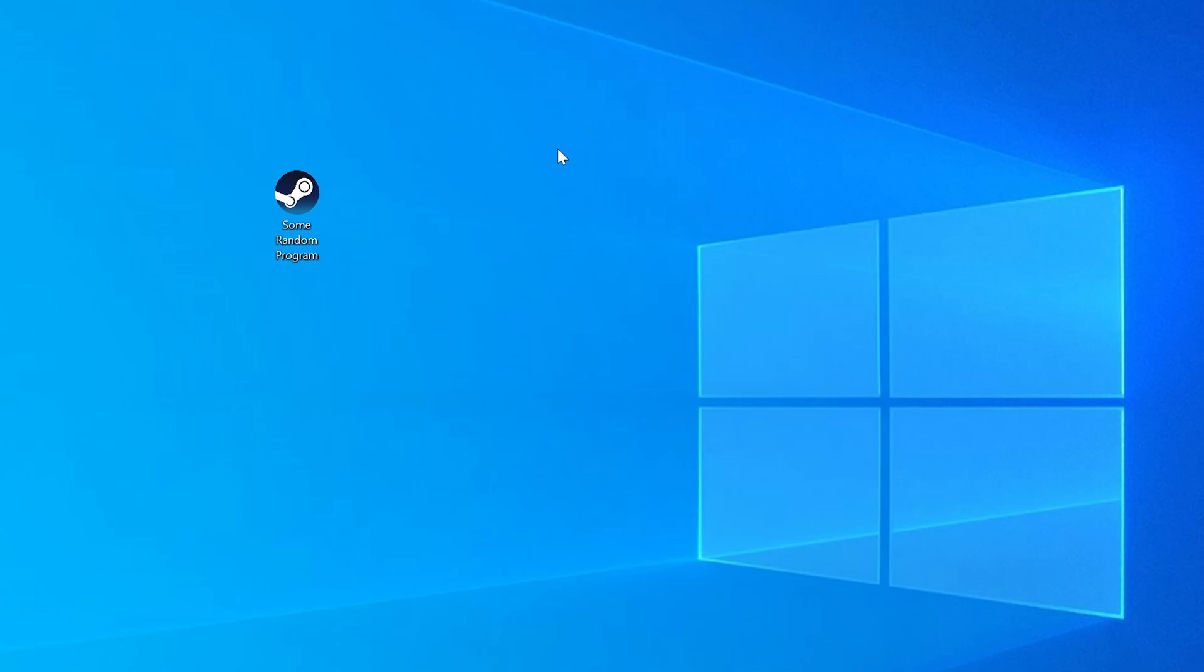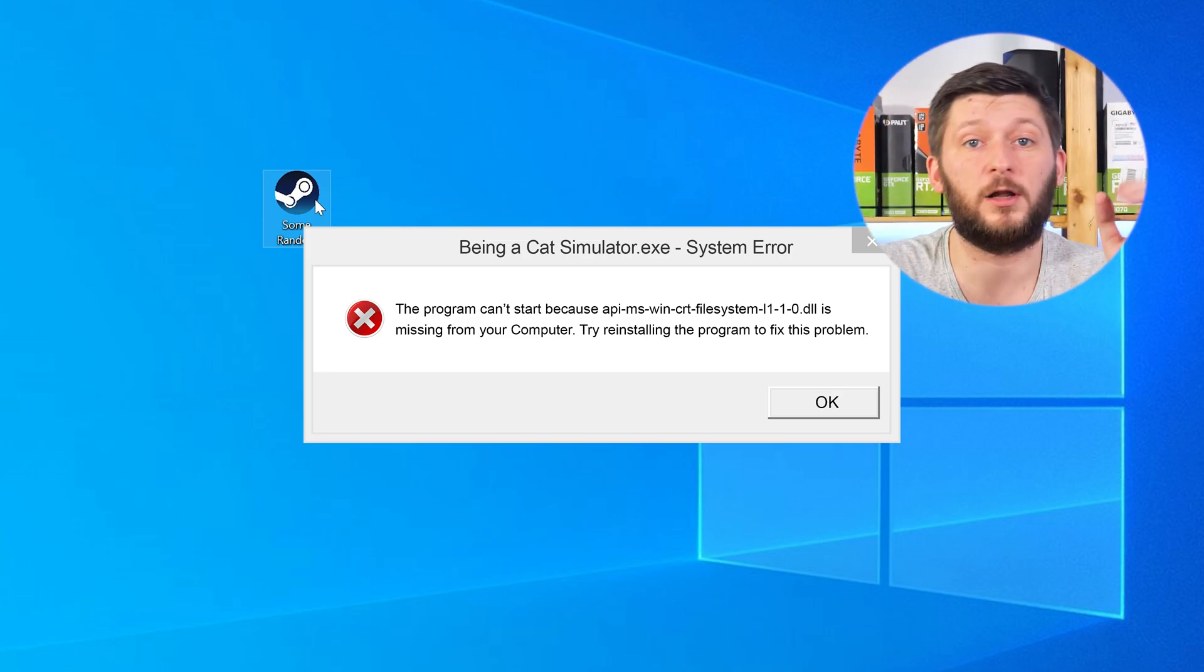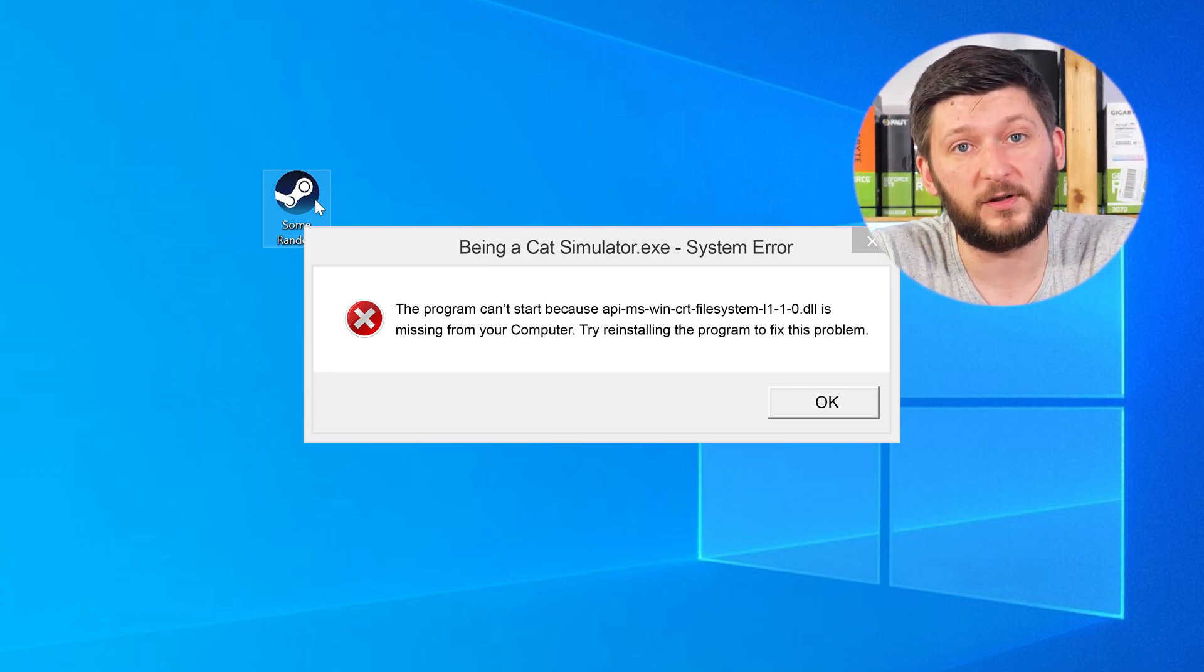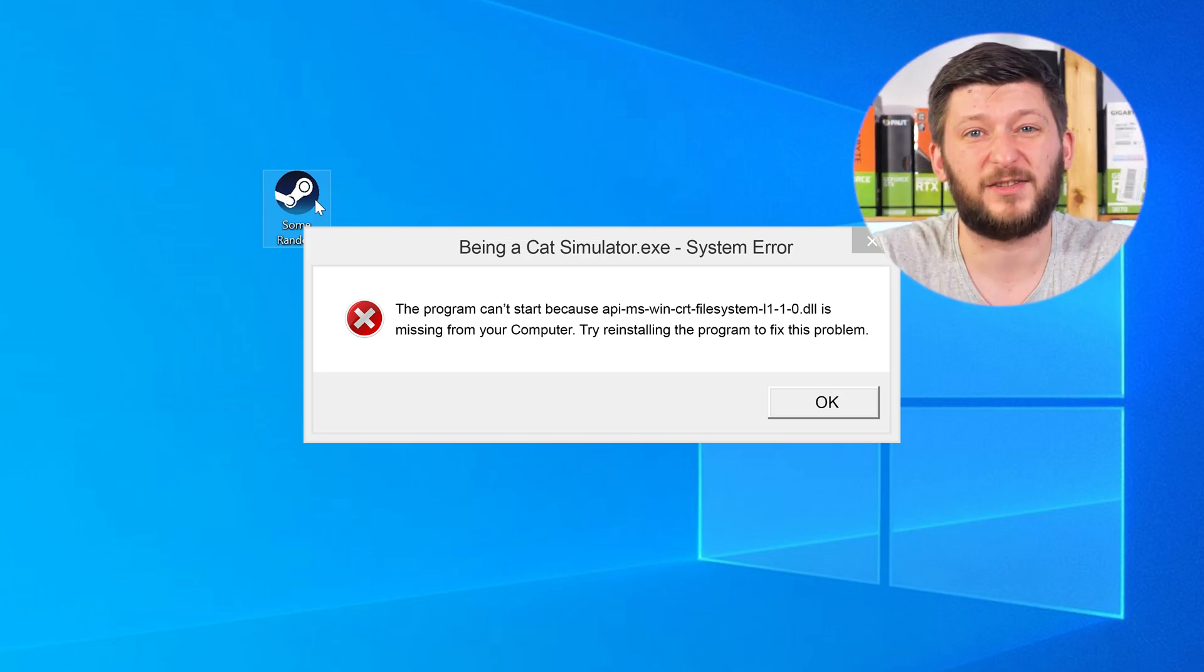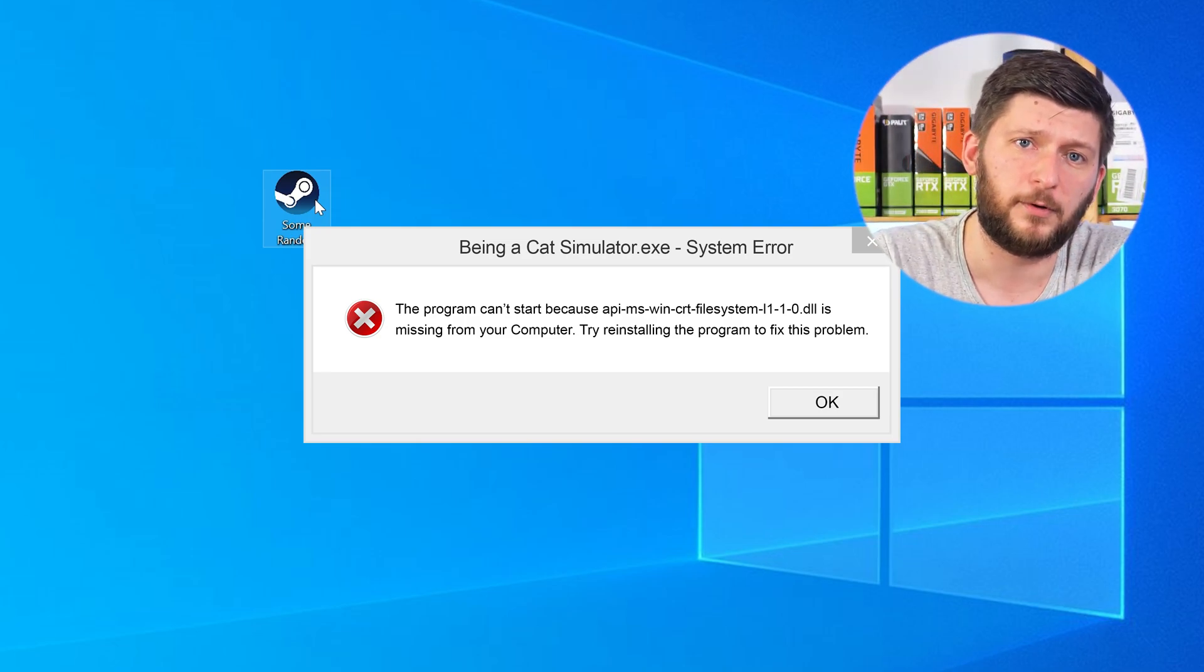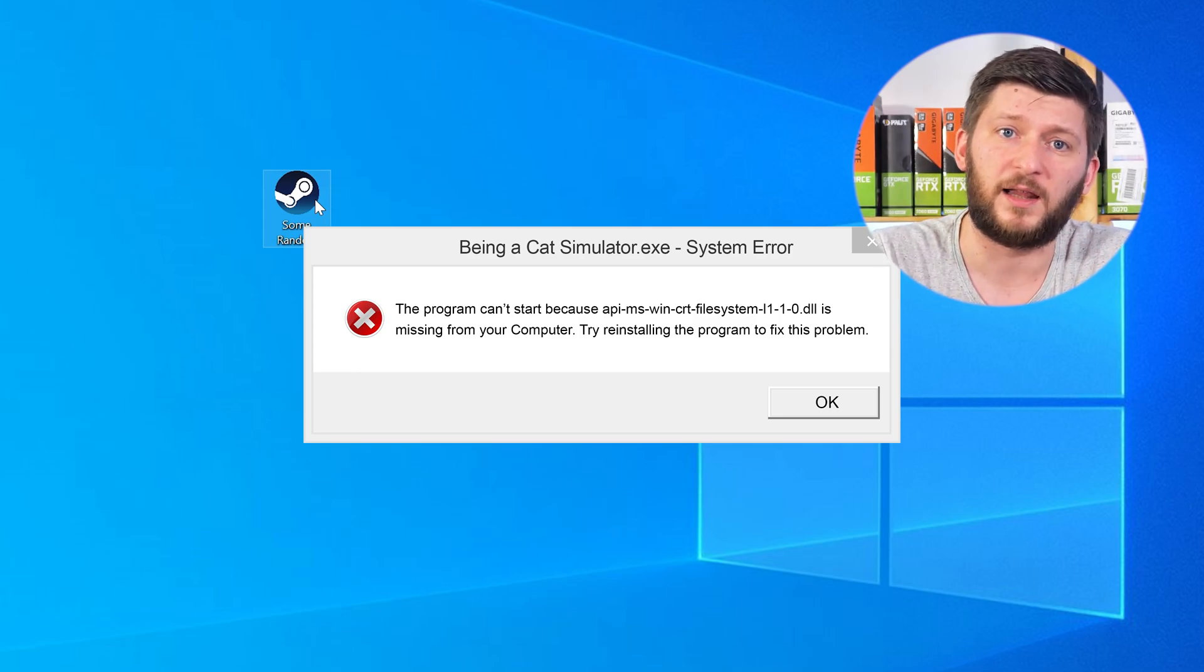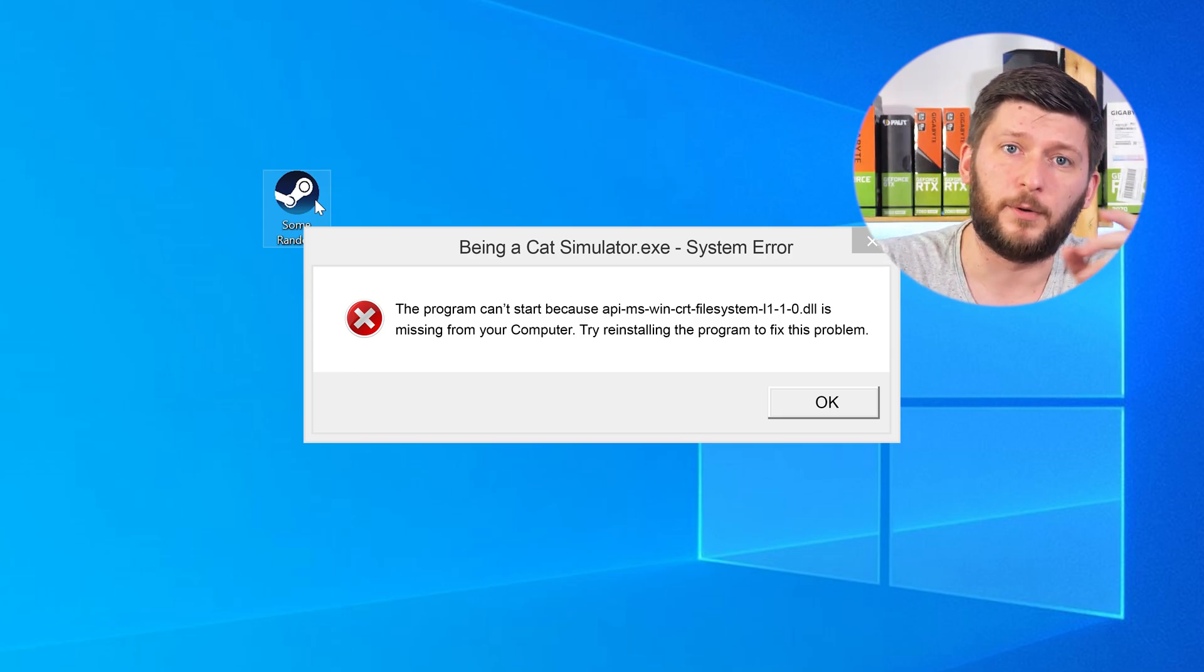Have you just tried to open up a game or a program and something like this showed up? Well, that's called a missing DLL error and it sucks, because it won't let you start your program until we provide the missing DLL file. But don't throw your PC out the window yet, because we have two ways to fix it.